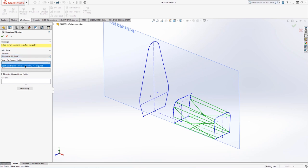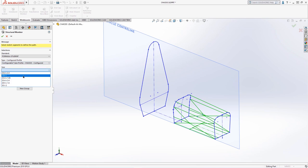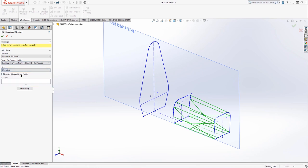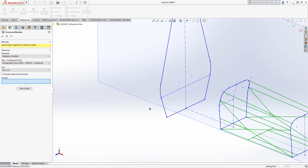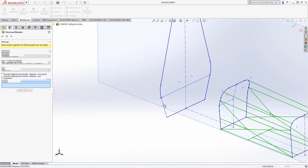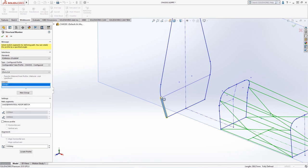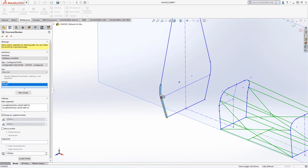We can then click structural member and specify the standard type and size of tubing to be used. Notice how the drop down structure follows the folder we stored our tube profile in, the name of the tube profile and the configurations contained within it. We'll pick the 25.4 by 2.4 millimeter tube profile and start to form our three safety roll hoop groups.